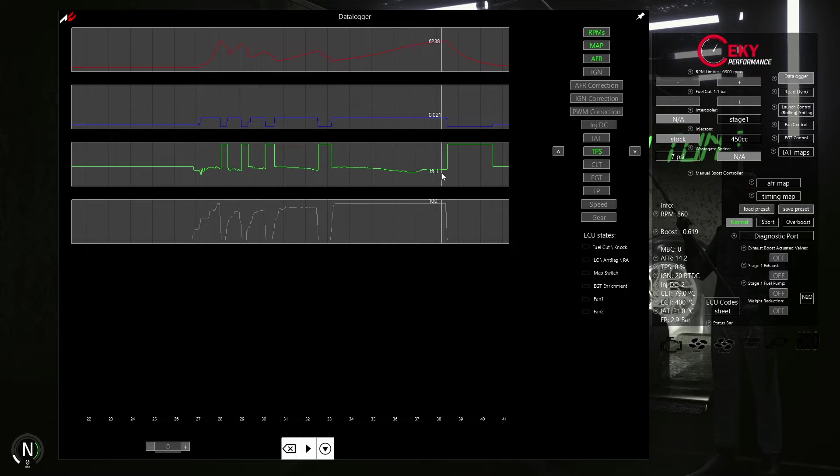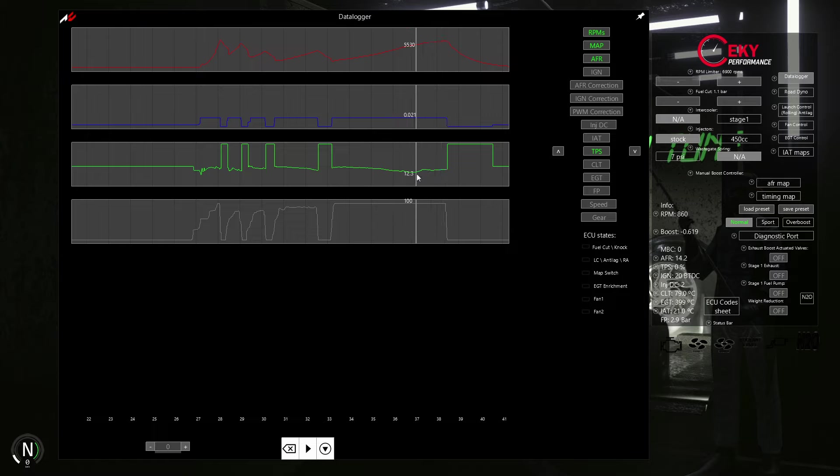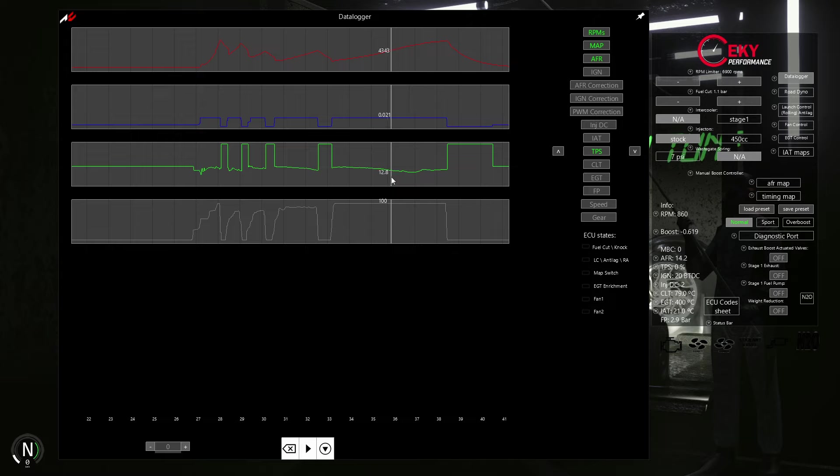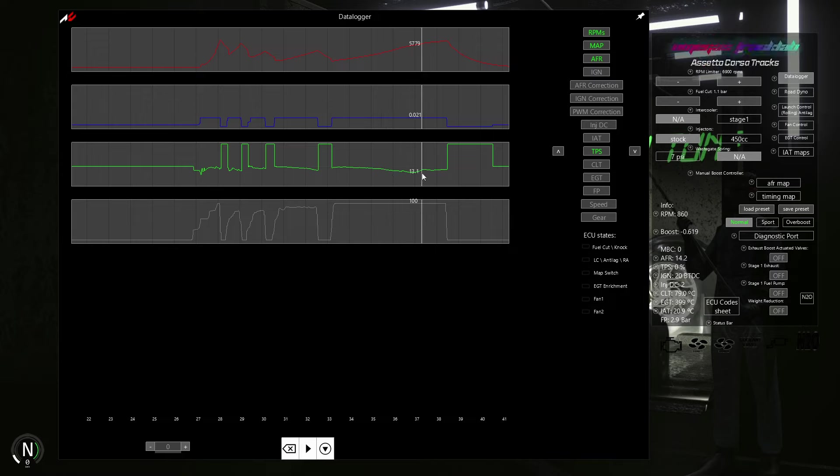We can see in our datalogger that the AFR from about 5,700 RPM to redline is 13, which can be slightly more tuned, but is generally correct. On the other hand, we can definitely gain some horsepower in the mid-range RPM from 4,400 to 5,500.